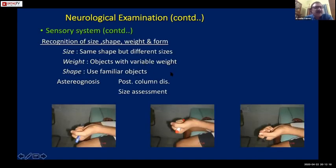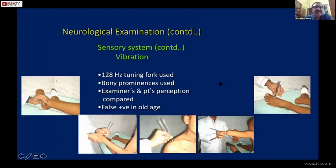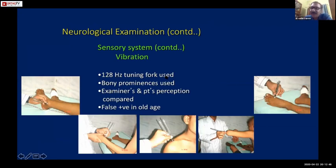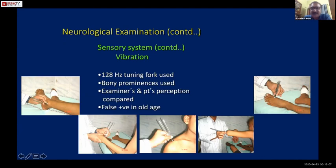Stereognosis is when the patient is able to recognise the size, shape, and weight of objects by holding them with eyes closed. For vibration testing, use a 128 Hz or maximum 256 Hz tuning fork. First demonstrate the test to the patient by placing the struck tuning fork on a normal bony point - most likely the lateral clavicle - so the patient understands what vibration feels like.